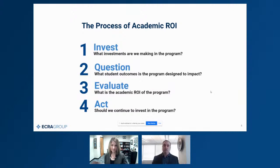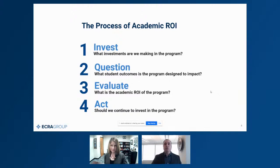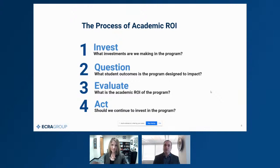Then it's time to evaluate. We make investments into programs, we ask the right questions about what the program is designed to impact, and then we evaluate. The evaluate stage is the fundamental concept of academic return on investment, because this is where we get to the question of how do we know if a program is effective. It's really all about the impact on students. It's easy to get distracted thinking academic ROI is all about finances — it really isn't. Finance is the secondary player. The process is really about quantifying the impact our decisions are having on student growth rates.